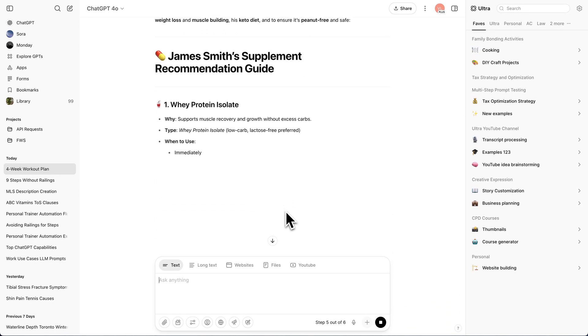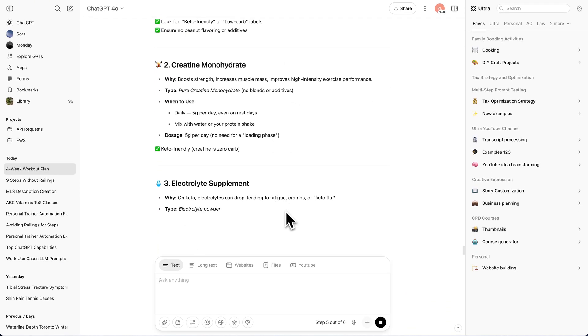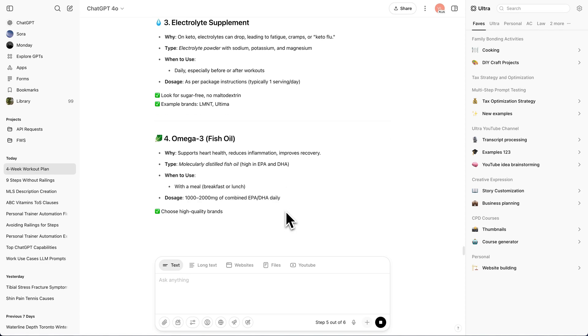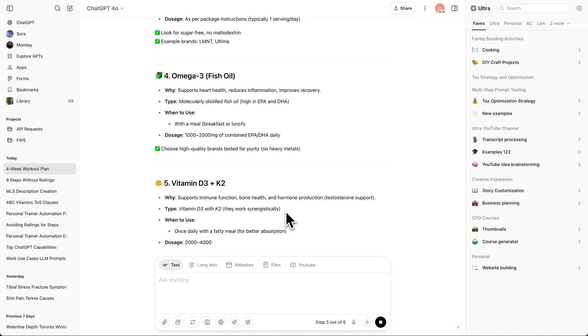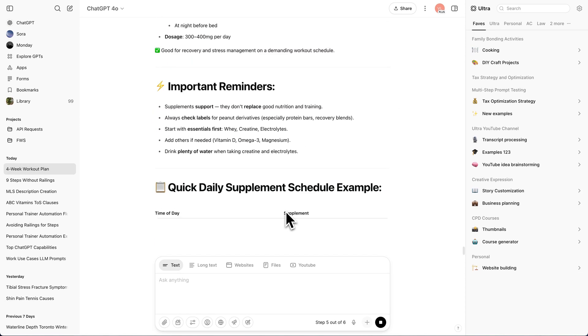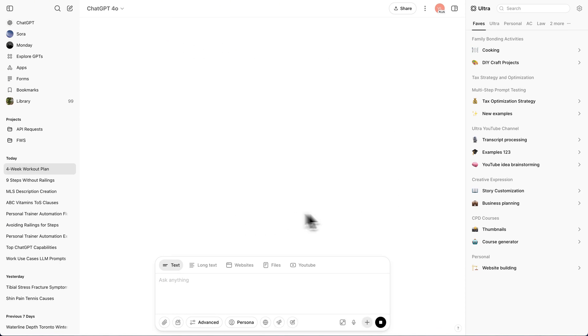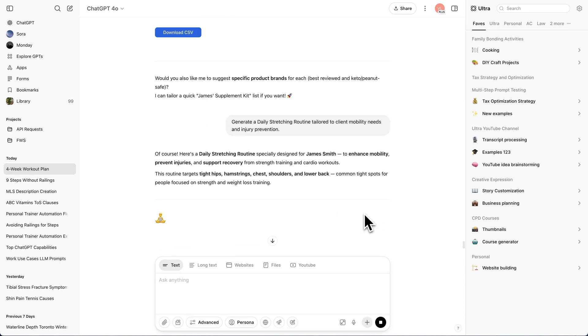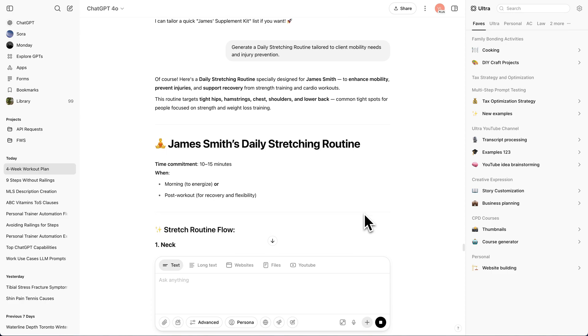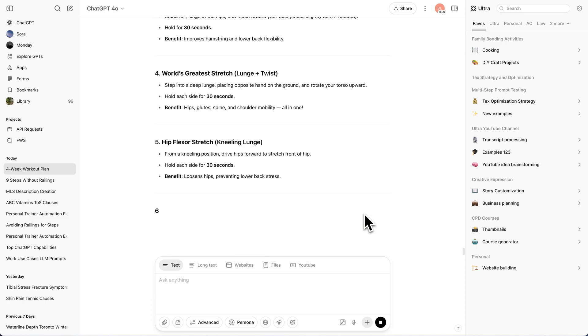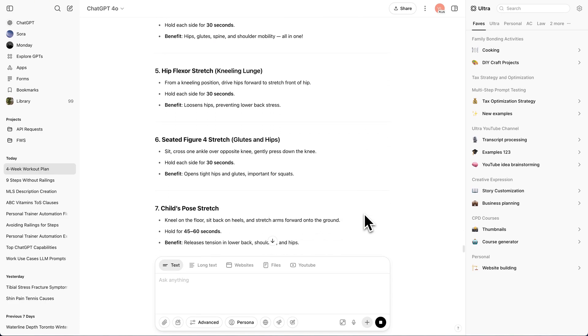For step five, it creates a supplement guide. And for the final step, it puts together a custom stretching guide.